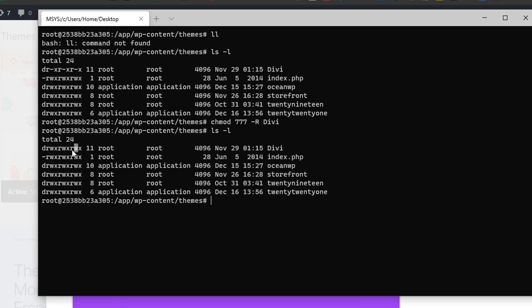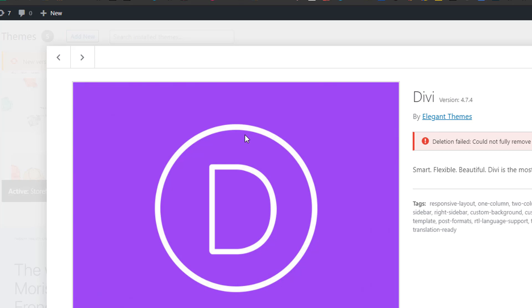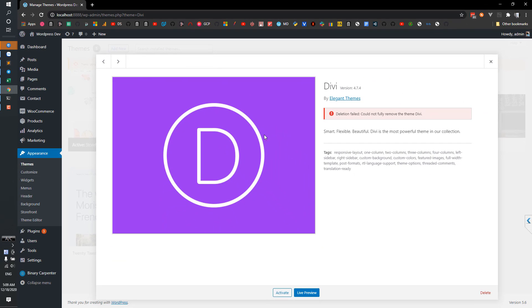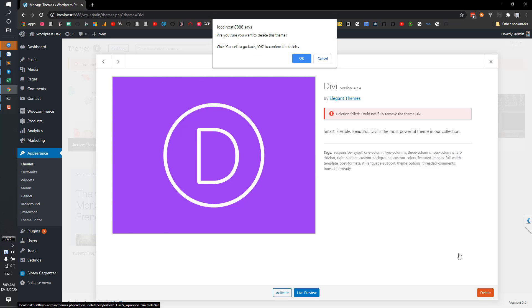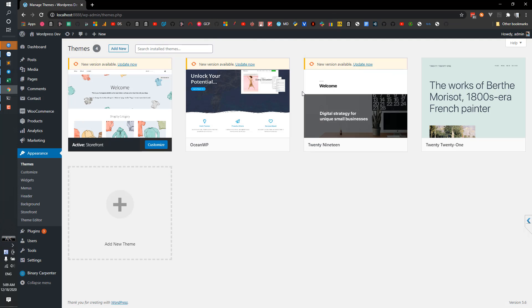So go back to my site here, click on delete and sure now it's gone. So that is how you delete an undeletable theme on WordPress.